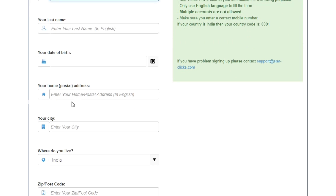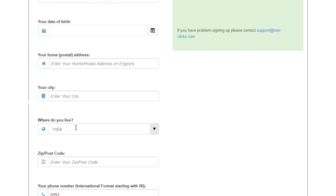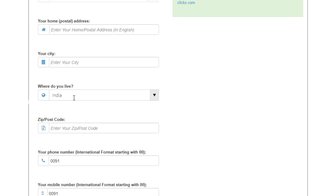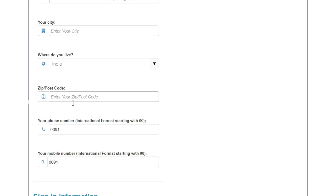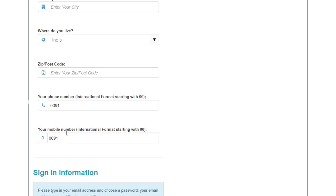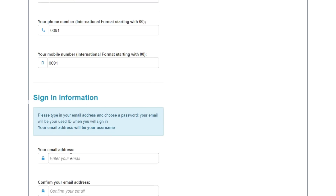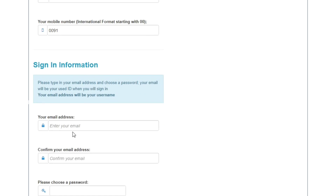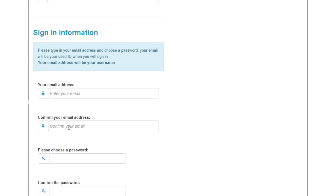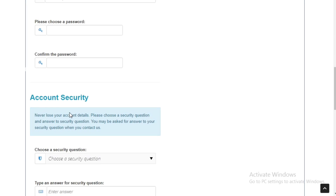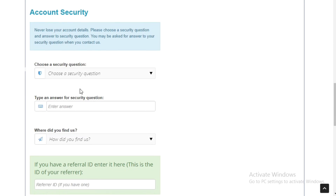Fill in your details: first name, last name, date of birth, mailing address, city, zip code, and phone number. Then enter your email and password.